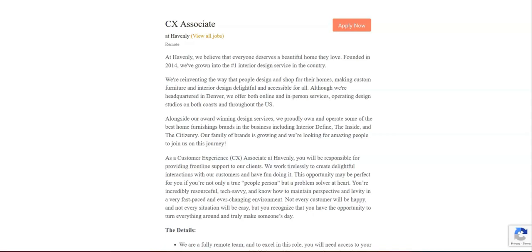Regarding what you will do, you will provide friendly and efficient support to customers via various communication channels, including email, chat, and phone to address inquiries and troubleshoot problems.